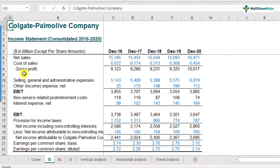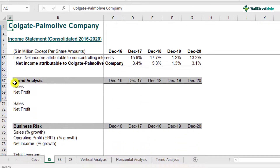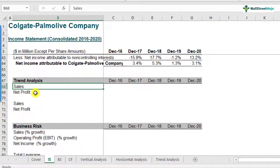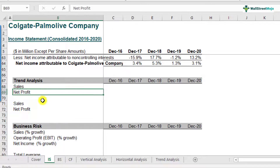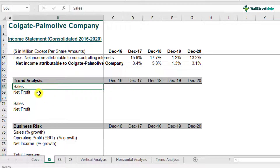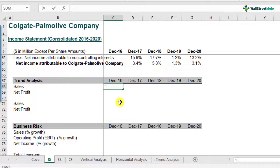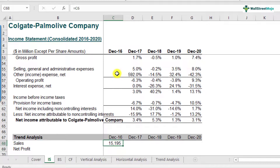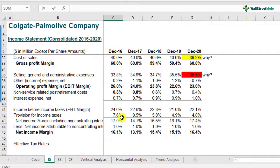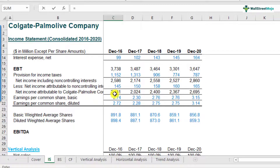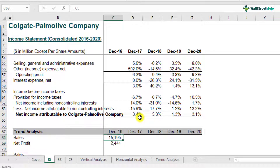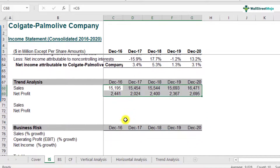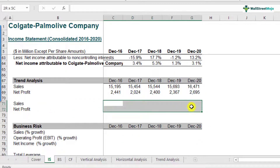Here is the income statement of Colgate. Scroll down to the trend analysis section at row number 67. We'll be doing trend analysis on two line items: sales and net profit, though you can do it for all line items. The first step is to link the data items from the respective income statement. I'm linking sales from December 2016, which is 15,195. Net profit is your net income, which is 2,441 for the December 2016 year.